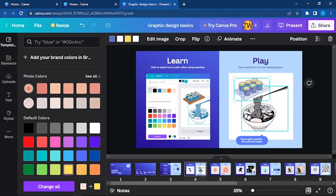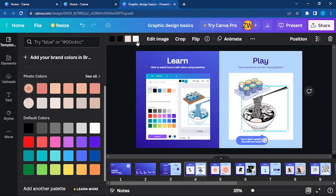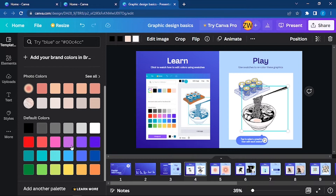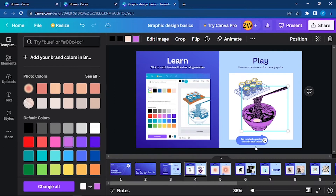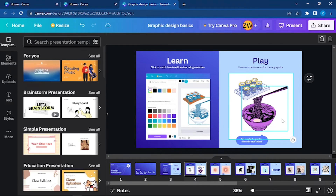Here you can see the changes. Similarly, you can choose the other part and change the section. Let me change the white part to purple. Now you can see the white part has been changed to purple. This is how it works — you can play with colors and edit colors using swatches.